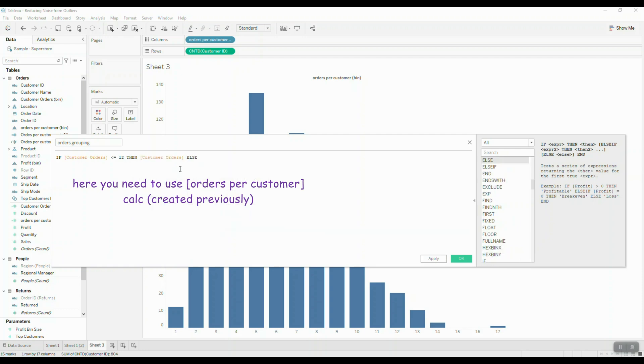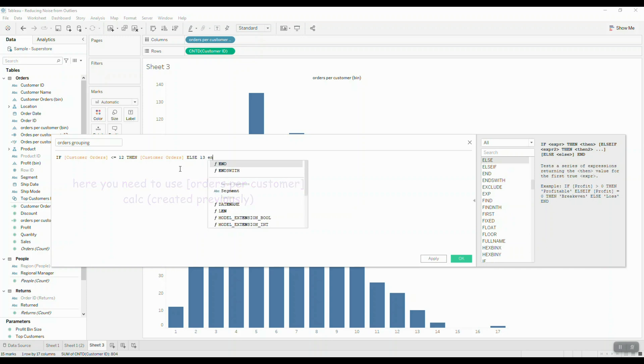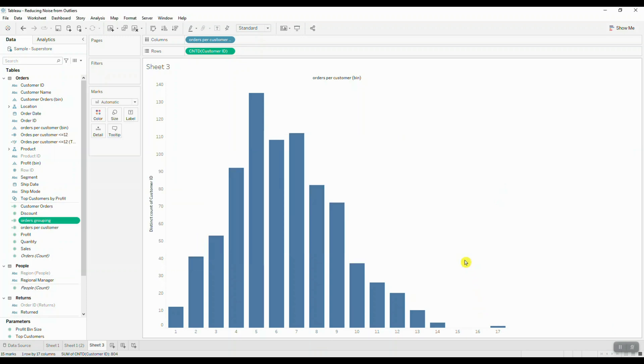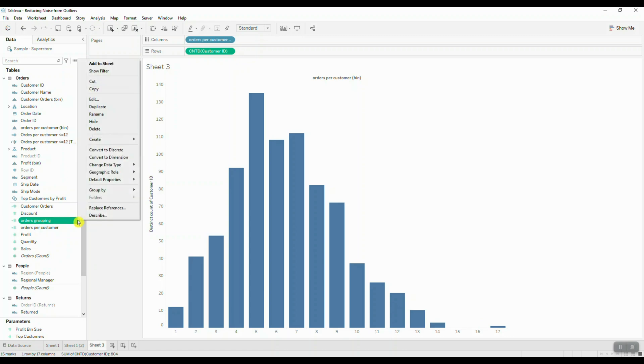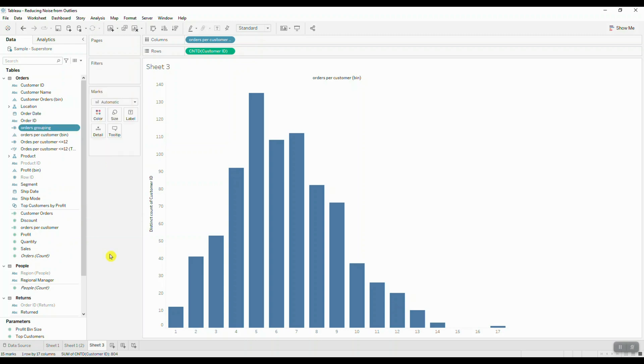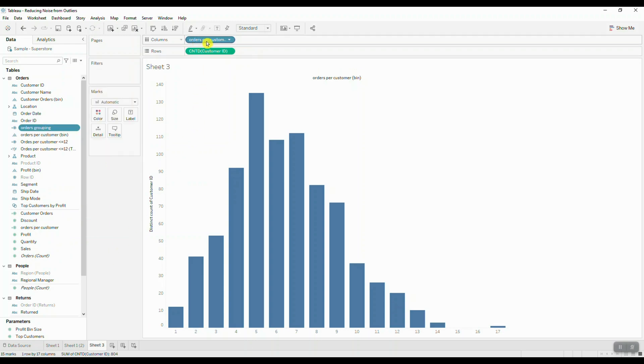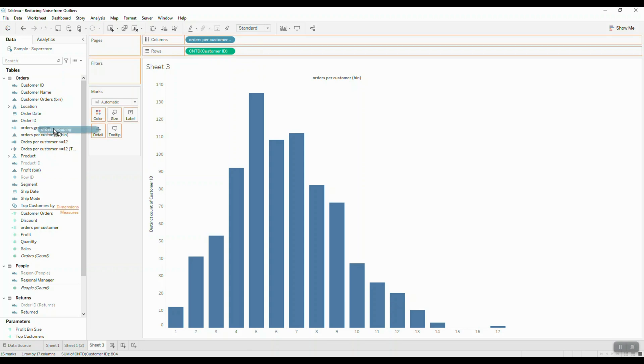Else 13. Let's save this calculated field. We're going to change this calculation to a dimension by clicking on the field and selecting convert to dimension. And now we're going to replace our orders per customer with the orders grouping. So let's go ahead and drag the orders grouping into columns.